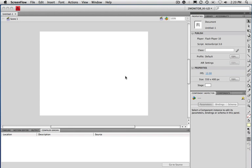For this video I thought I'd go over importing graphics from Illustrator, and if I can find one from Photoshop, I'll show you how to do that as well. For a number of projects, being able to import from another program is helpful, especially if you're familiar with using Illustrator or Photoshop rather than drawing in Flash.